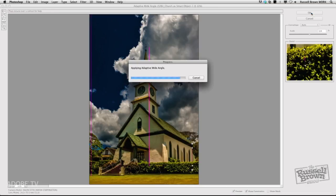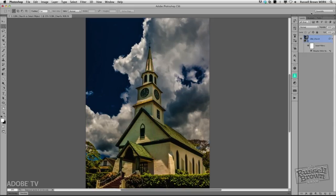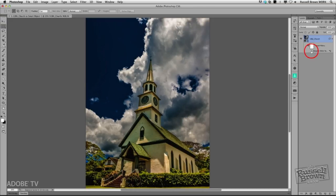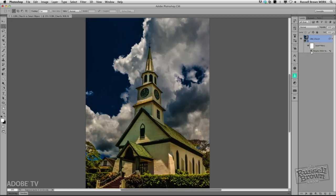And once again, I have some non-destructive adjustments. I can see that by turning the visibility of my Adaptive Wide Angle off, and then on again, and you can see the changes right there.